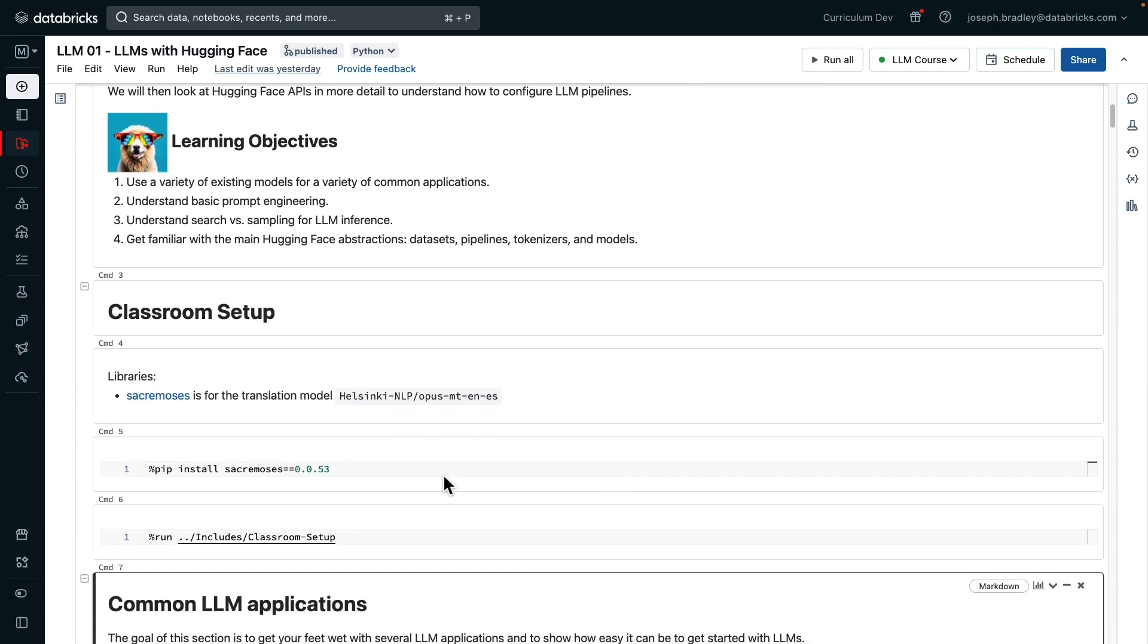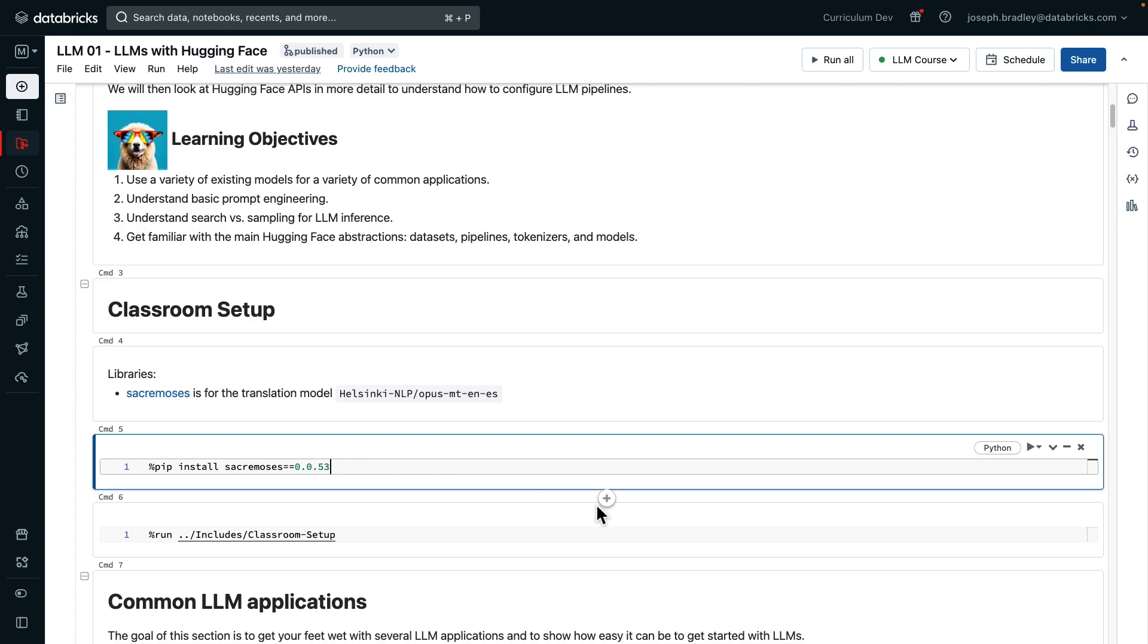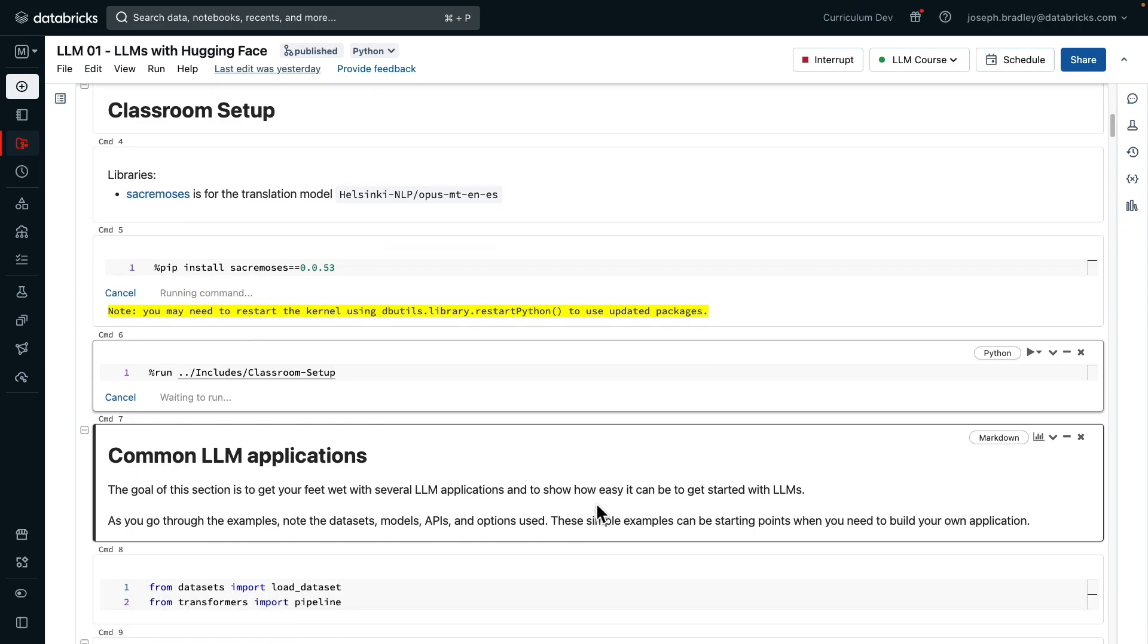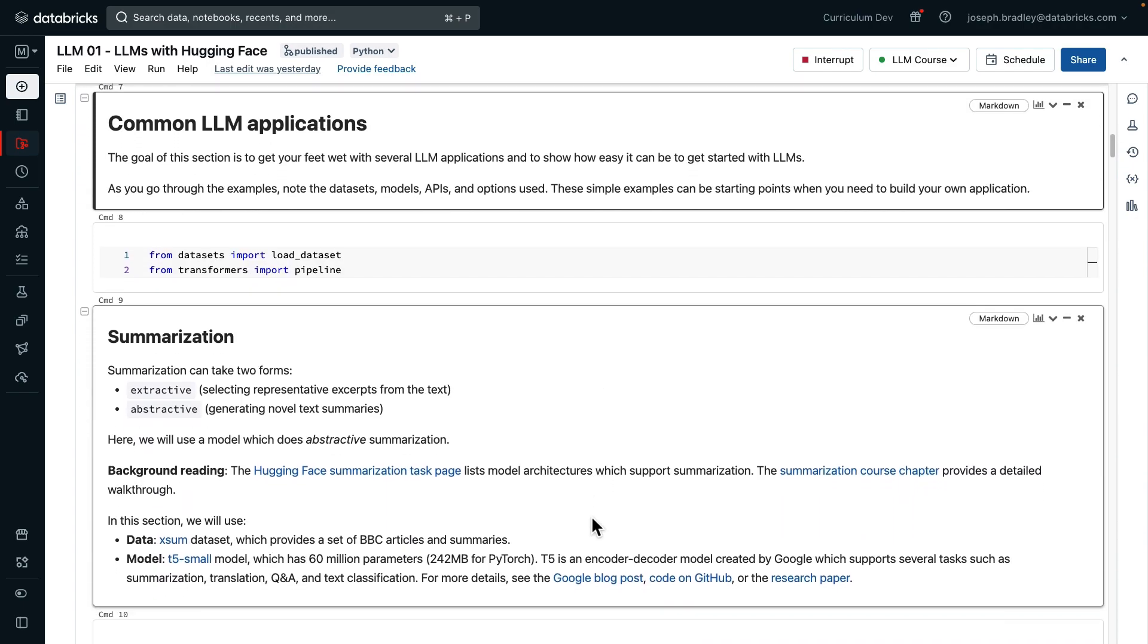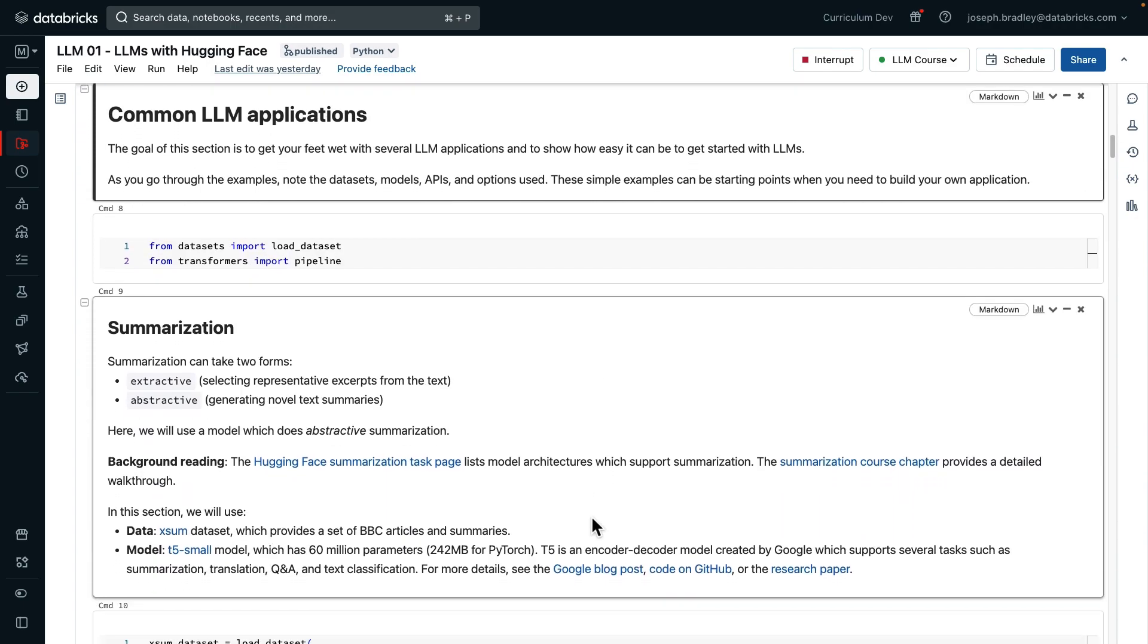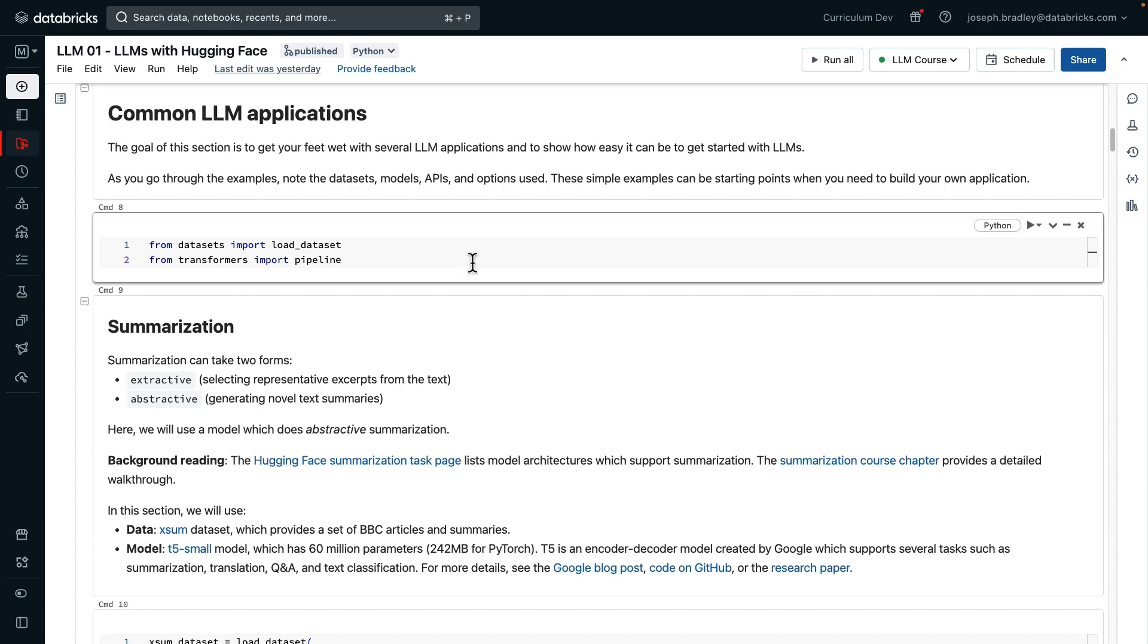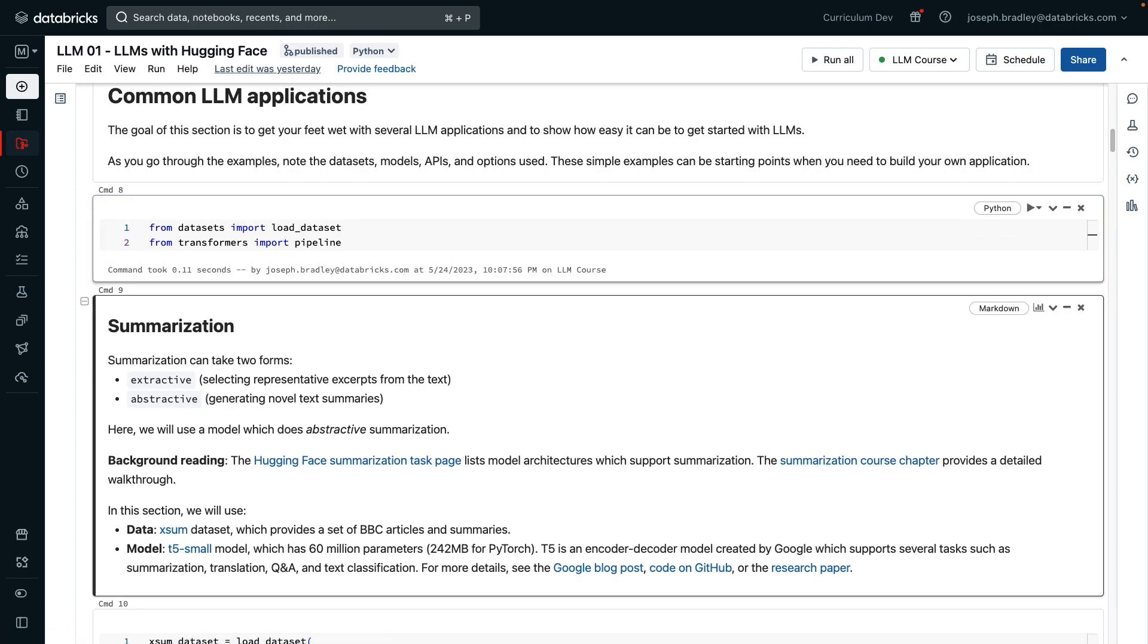we'll look at Hugging Face APIs in a bit more detail to talk about configuring these pipelines. To get started, I am going to install one library required by one of our translation models and run classroom setup. I'll speed through this part of the video. Let's look at common LLM applications. The goal is to get started quickly, but do note along the way the datasets, models, and APIs we use because they'll be useful to you in the future.